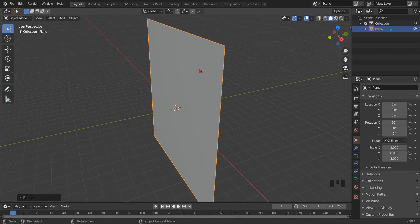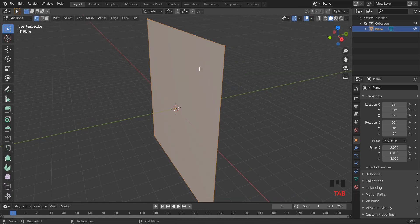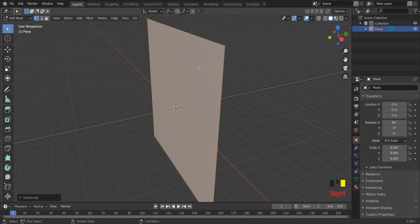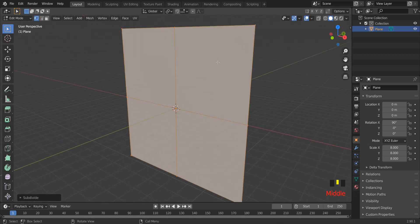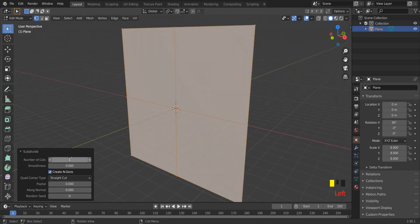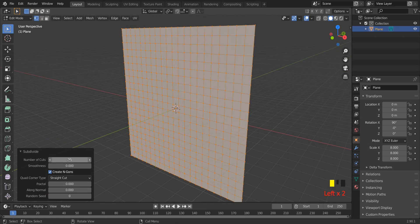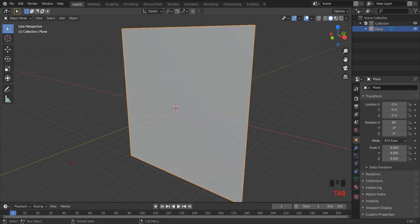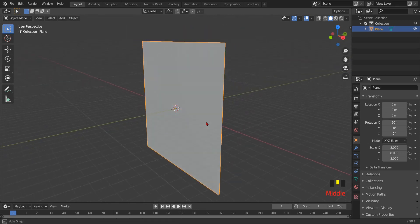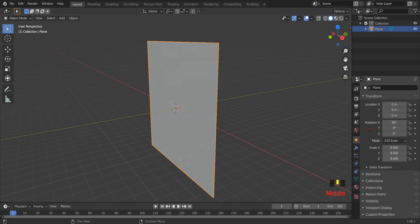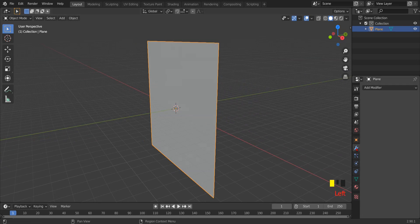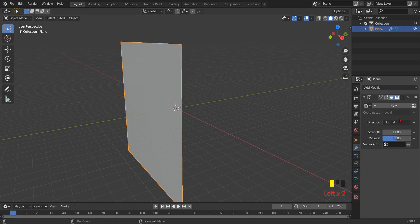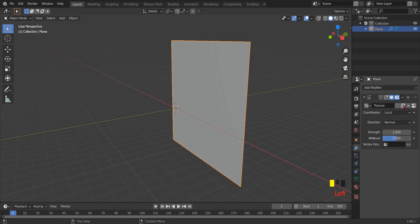Press Tab key for going to edit mode, then click left key of your mouse and select subdivide. Make 20 cuts. Then again press Tab key for coming back to object mode. Then go to the modifier setting and add displace modifier.